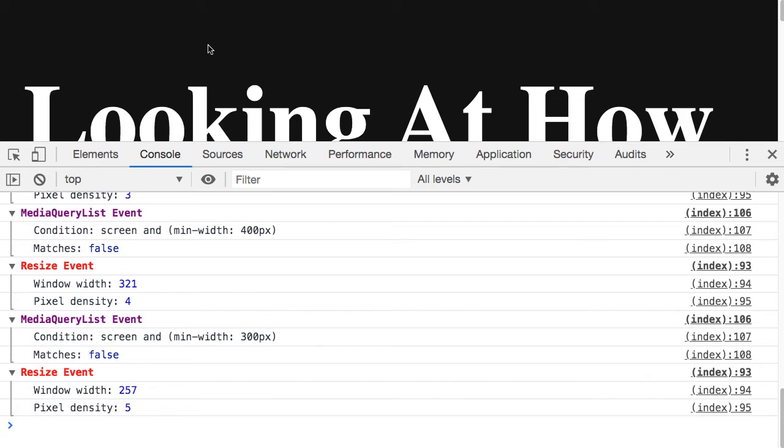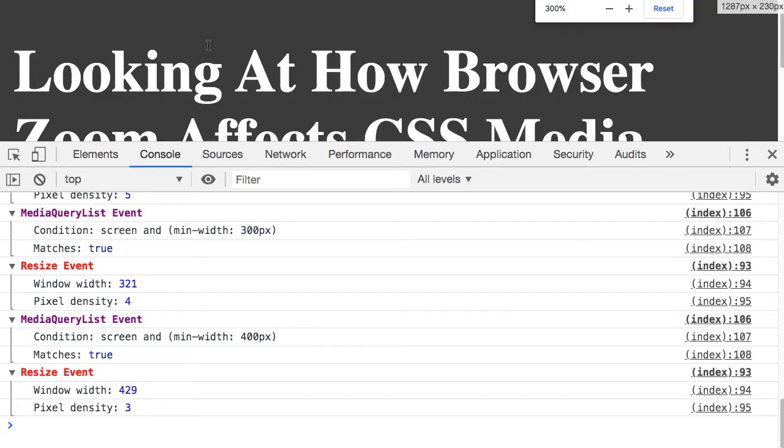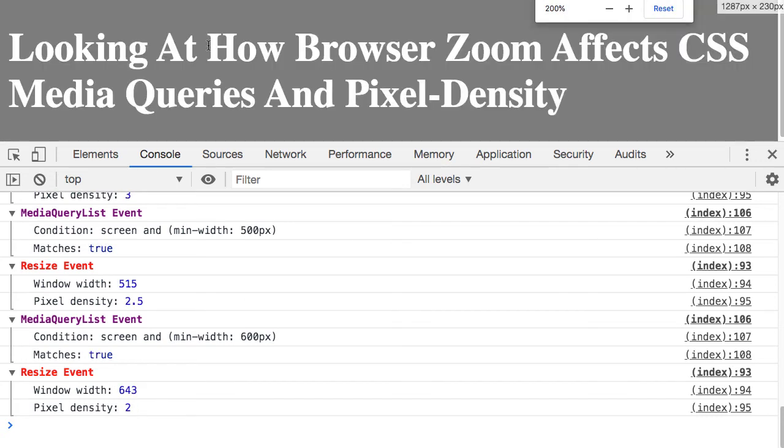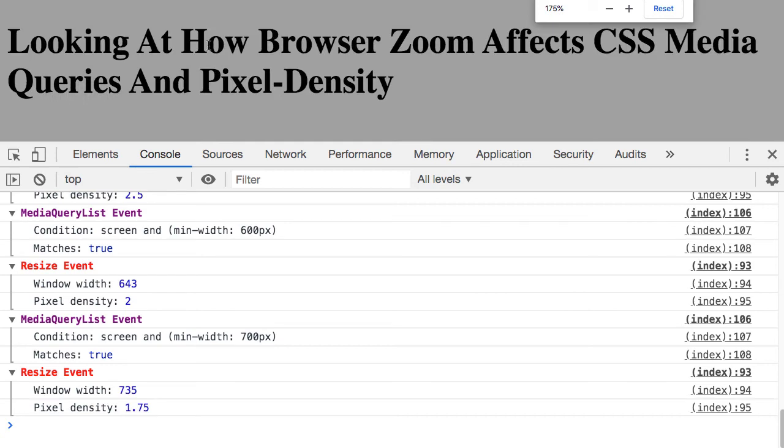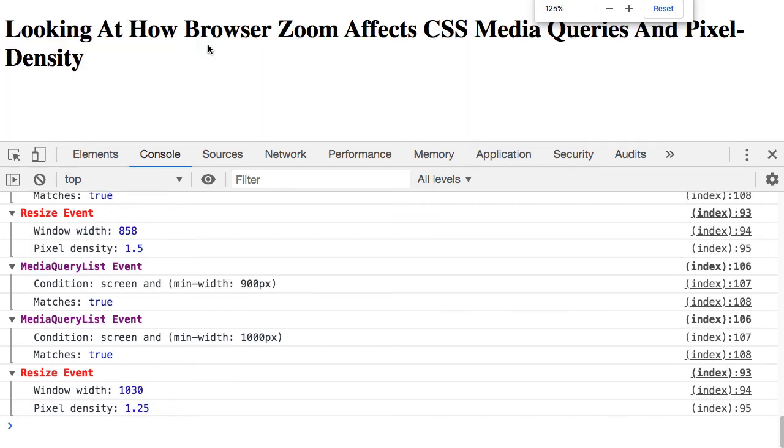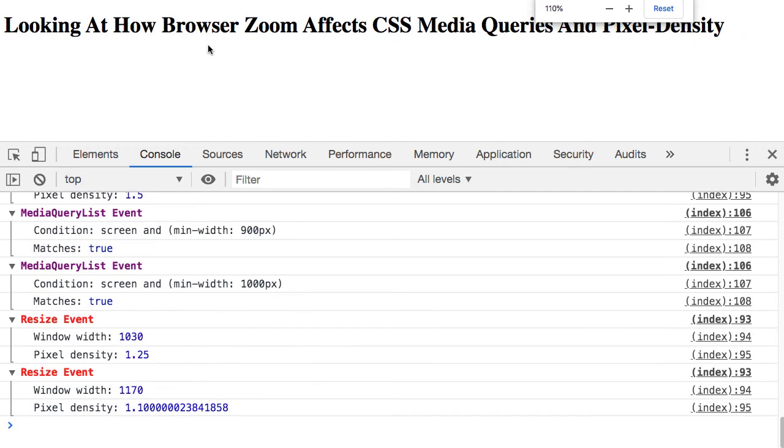And then as we zoom back out, you can see that the browser is getting lighter, the text is getting darker, and we can see that the media queries continue to change, and the resize event continues to fire.